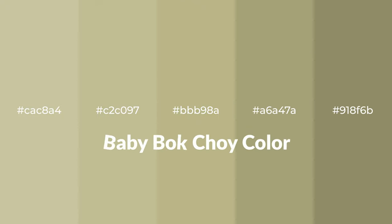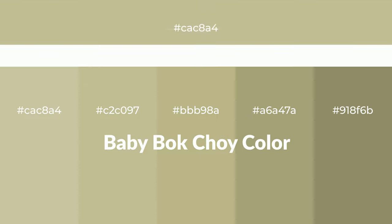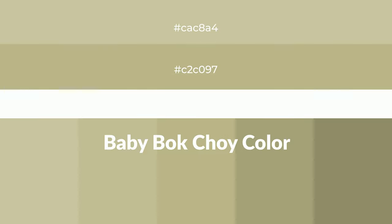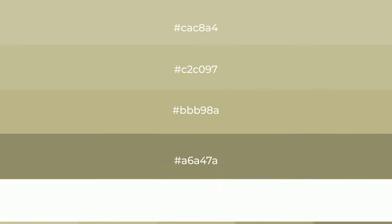Warm shades of baby bok choy color with green hue for your next project. To generate tints of a color, we add white to the color, and tints create light and exquisite emotions.